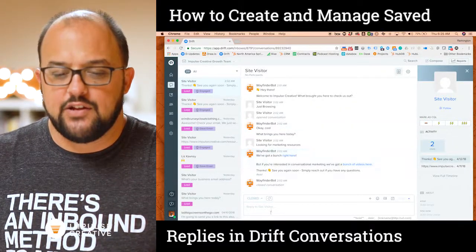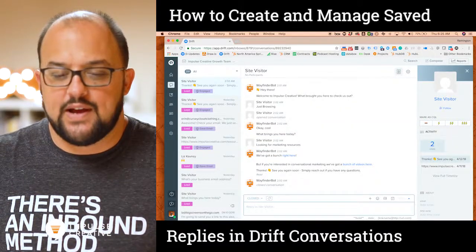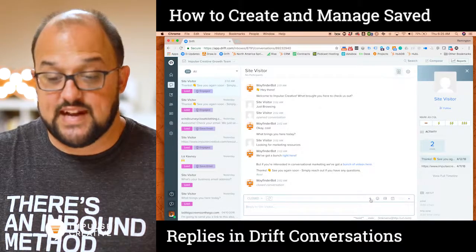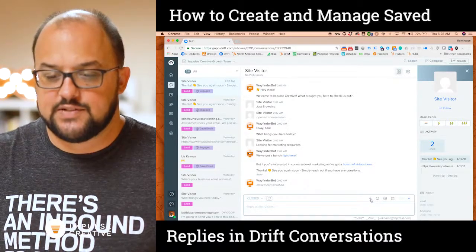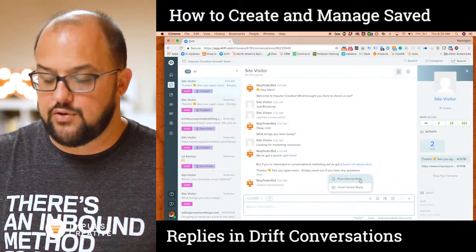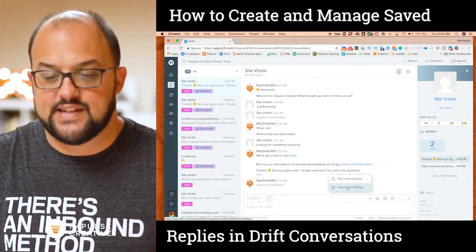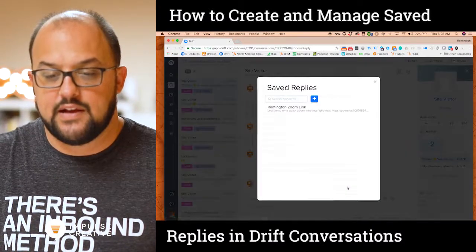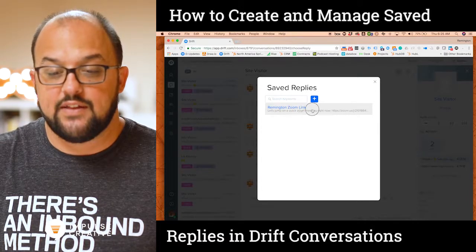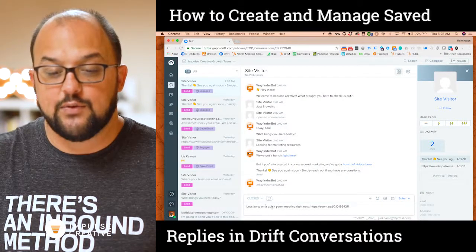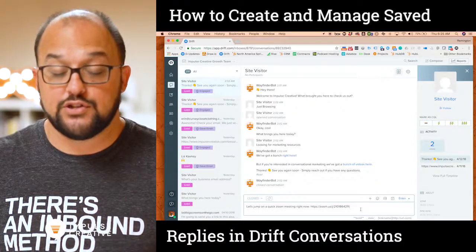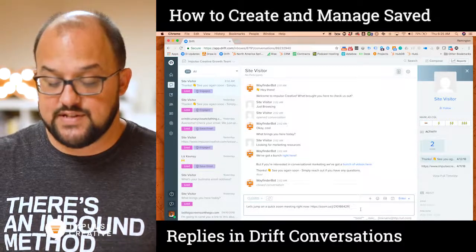When you're in a chat, you'll notice you have your dialogue box down at the bottom and there's this little plus sign here. This plus sign allows you to post an internal note but also to insert a saved reply. Upon clicking it, you can just click the link and it will drop the text right into your chat pane where you can press enter to send it.